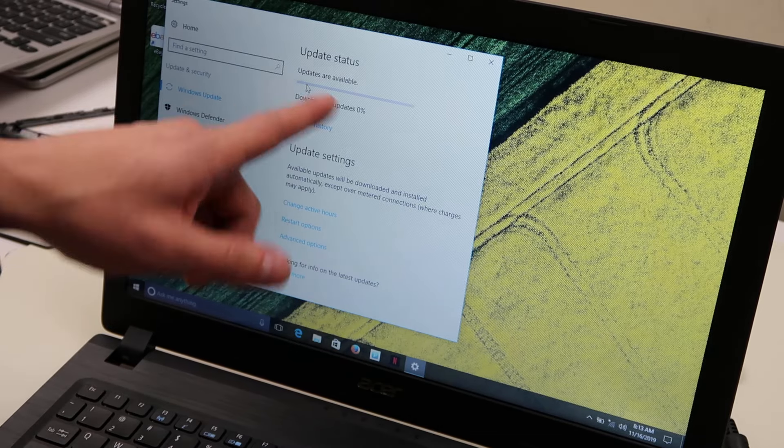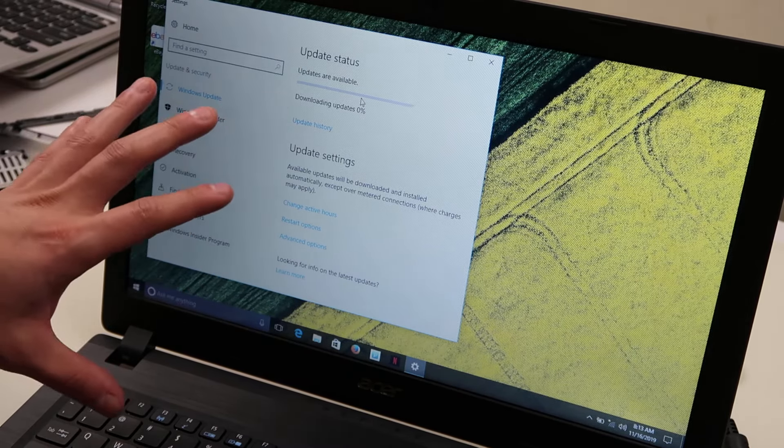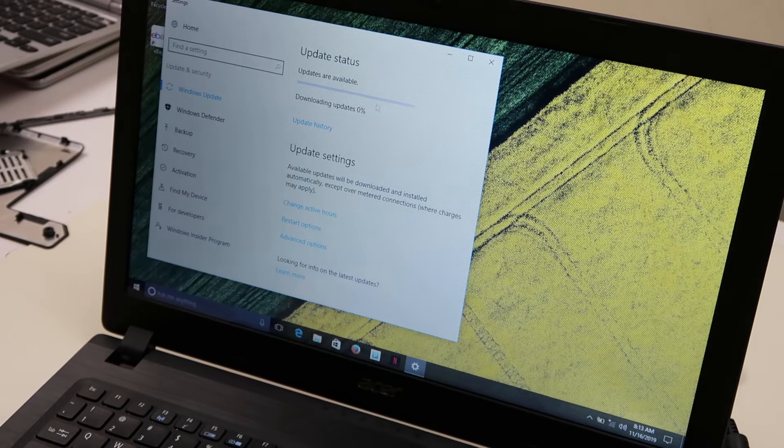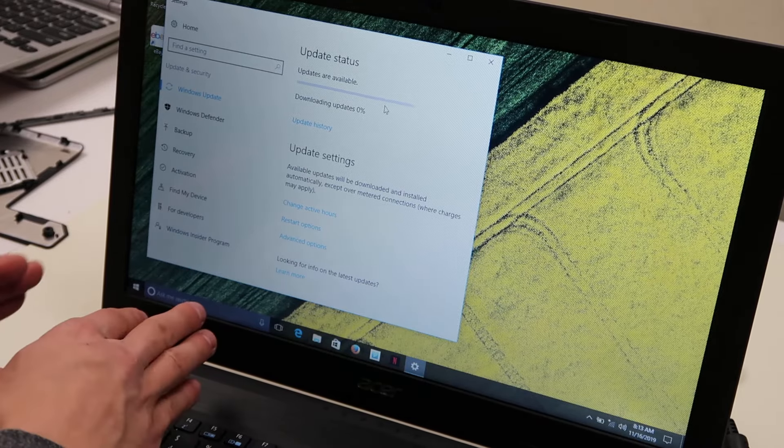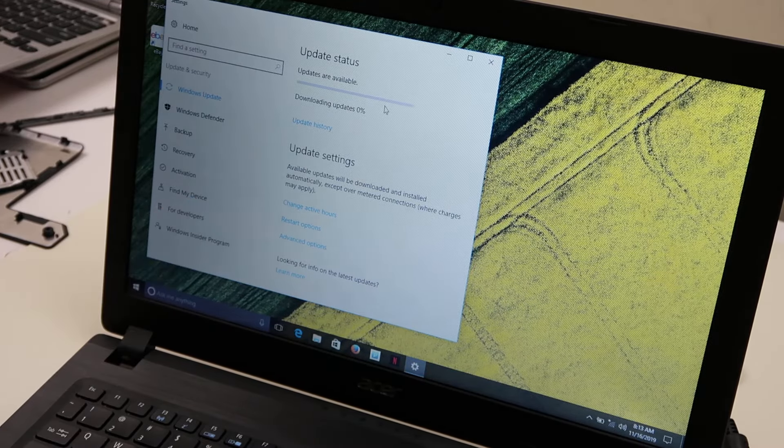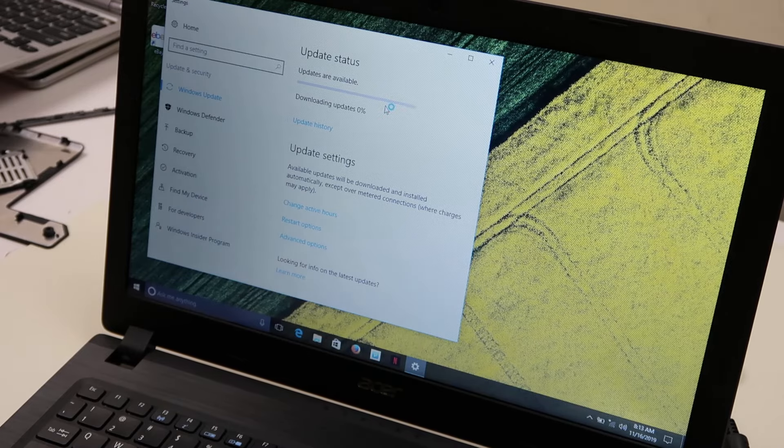It's too bad you can't see this going. Again, this is a new copy of Windows, so I think it's going to take a while. But that's how you would access your updates, that's how you would update Windows in an Acer computer.